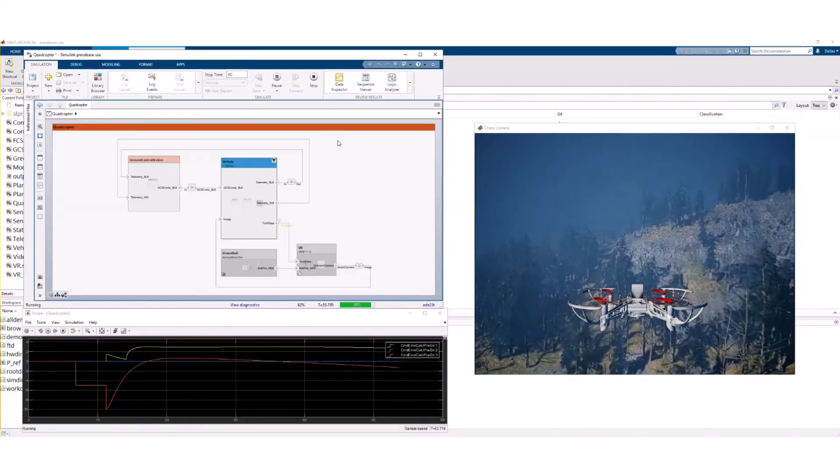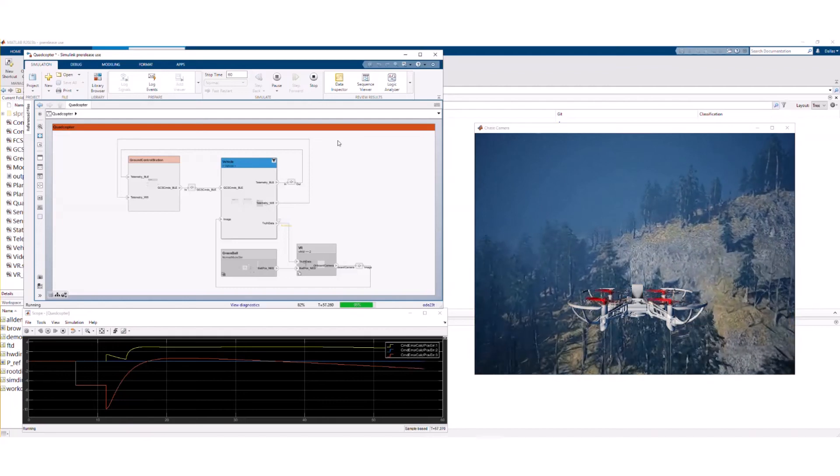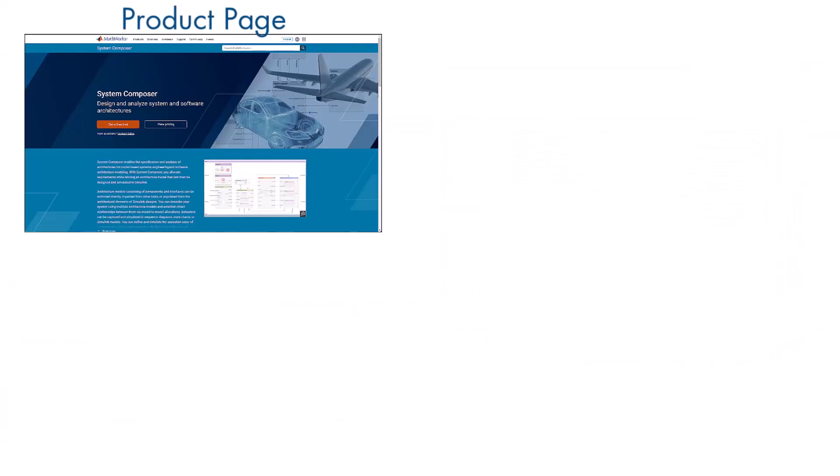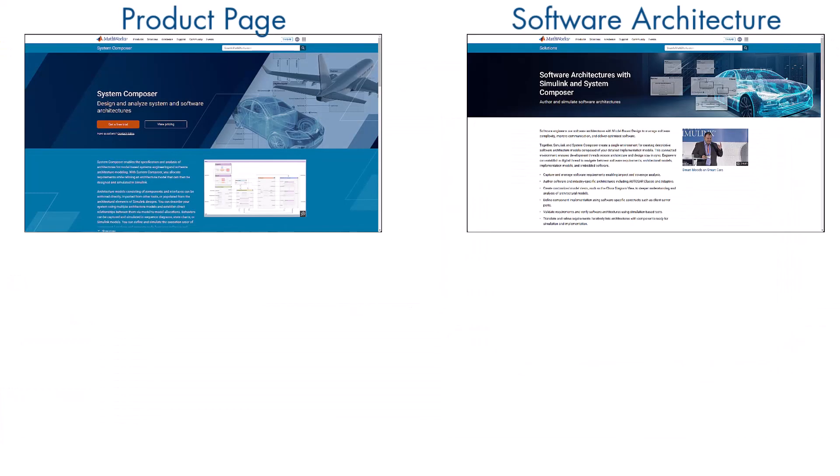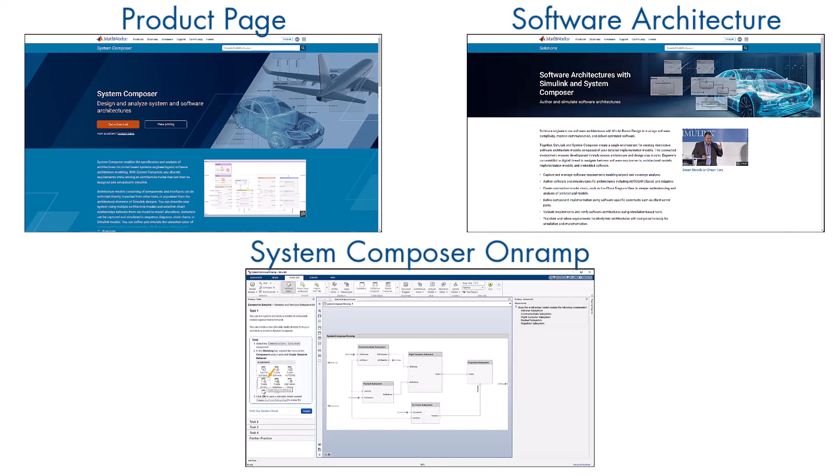To get started with System Composer, check out the product page, software architecture solution site, or dive into the product with our System Composer on-ramp.